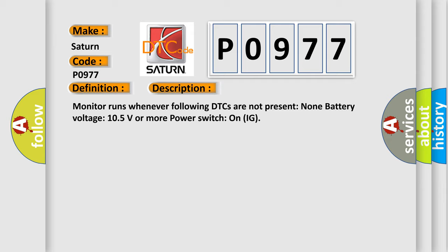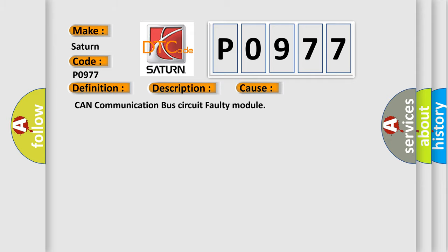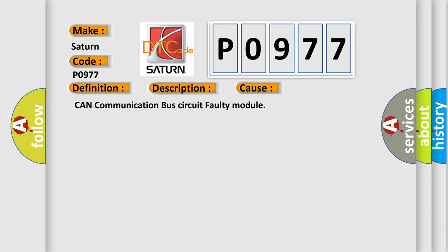This diagnostic error occurs most often in these cases: CAN communication bus circuit faulty module.